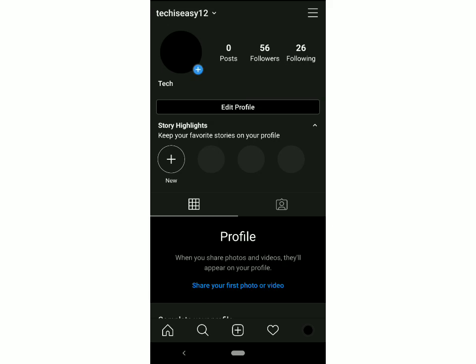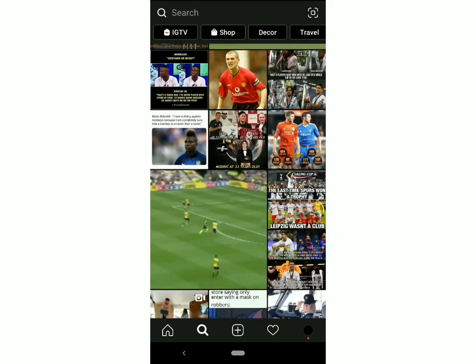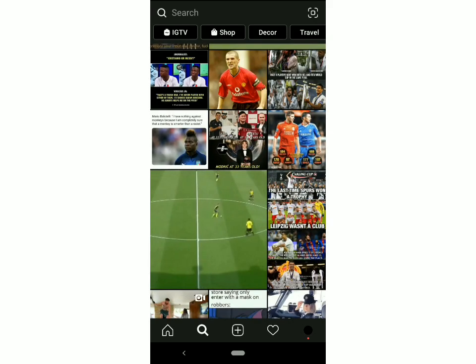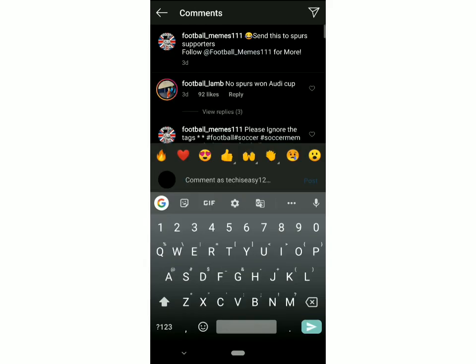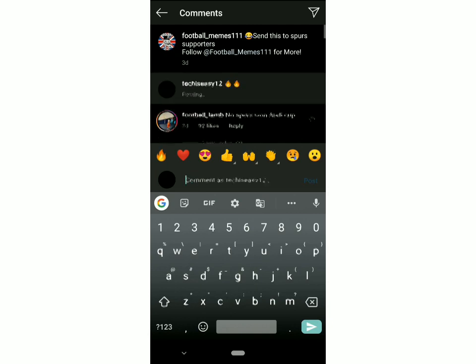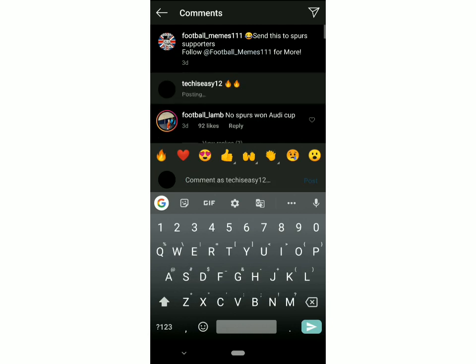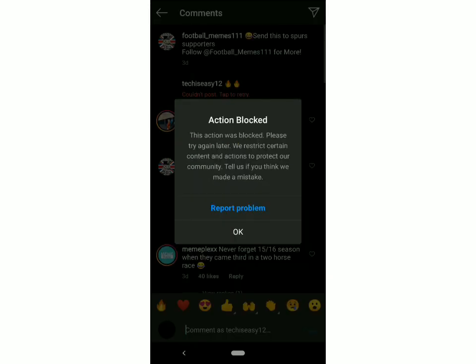I'll give you an example. I'll just comment on a random post, say this one. And as you can see, an error has come. It's saying that this action was blocked and I should try again later. So now, in this video, I'll teach you how to solve this problem.